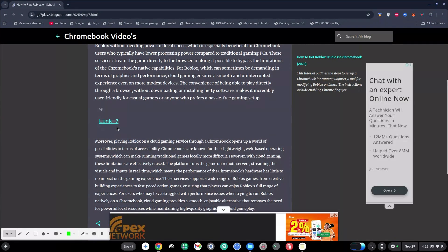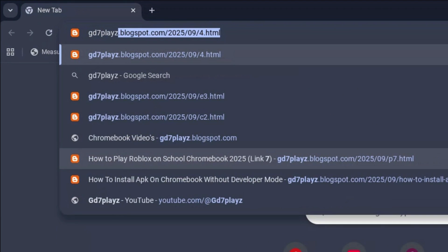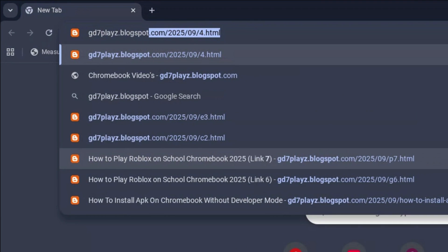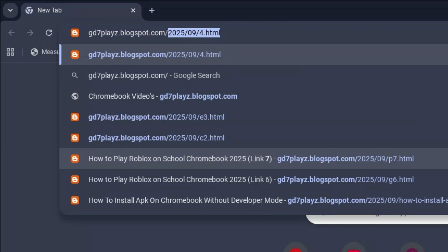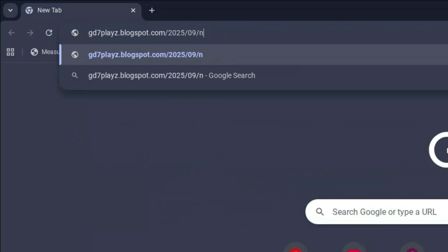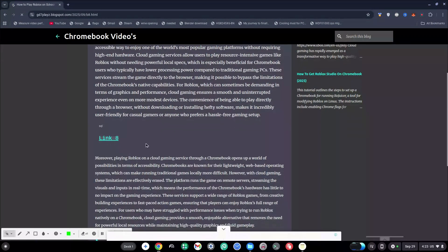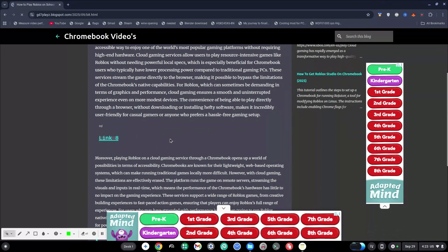The eighth link to try out is gd7plays.blogsports.com/2025/09/b8.html — sorry, it's b8.html. Hit enter right away and once again go ahead and try this eighth link and let's see if that works for you.